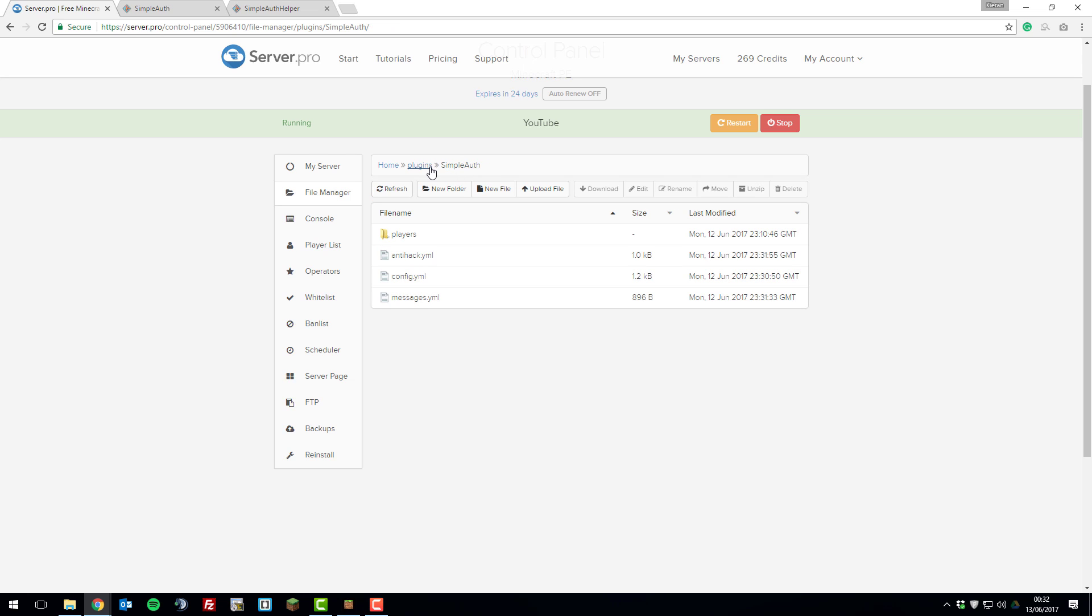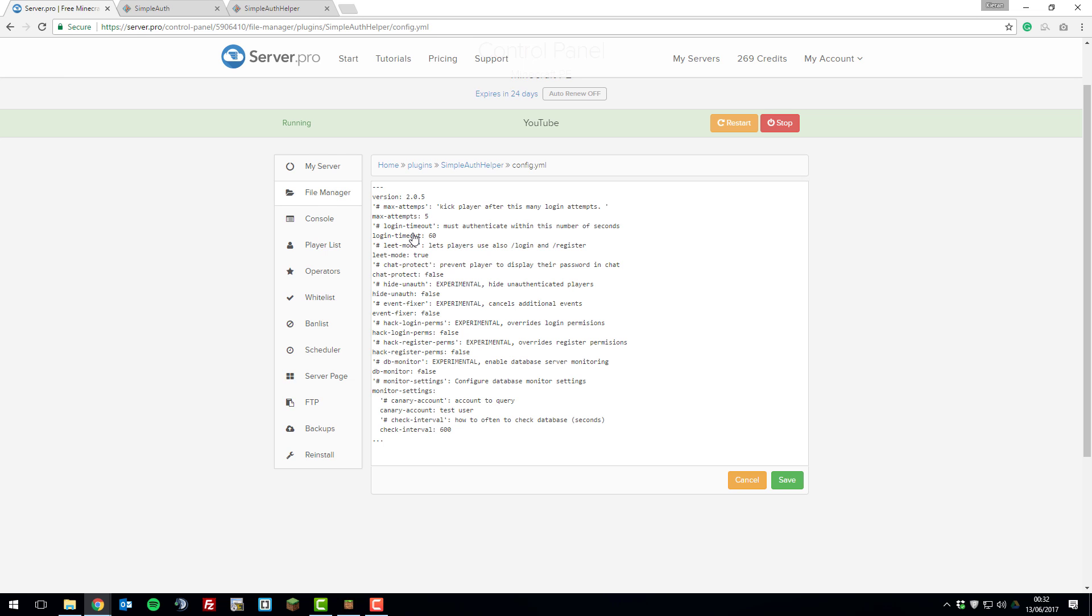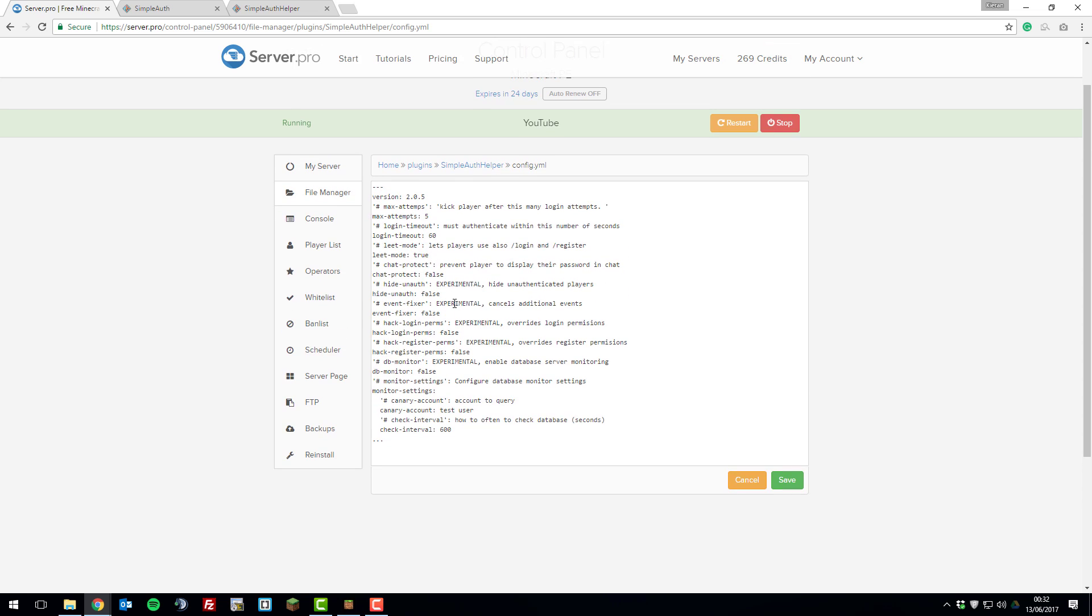Let's take a look at the SimpleAuth Helper folder. In here, there's a config.yml file. It's got some similar settings and you can change these at your own will. Again, they have their own comments, so it's really simple to change. Once you've made any changes to this file as well, click save.